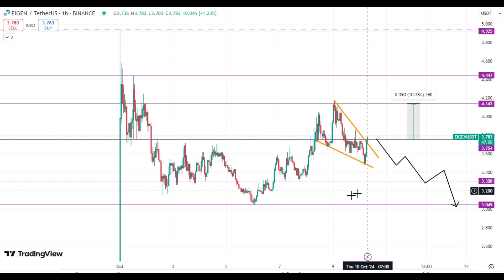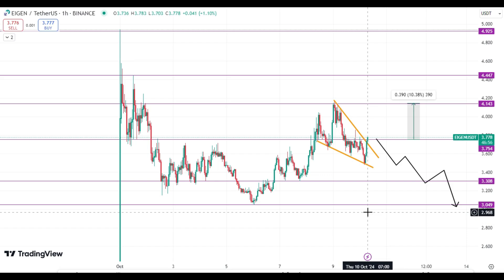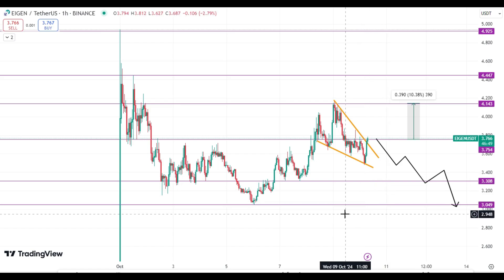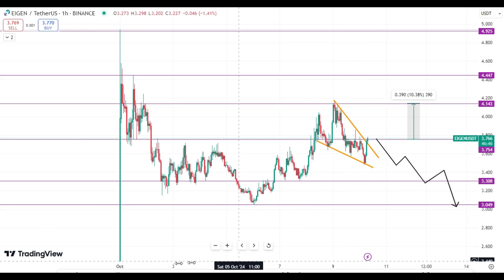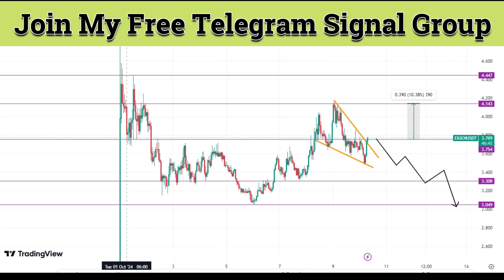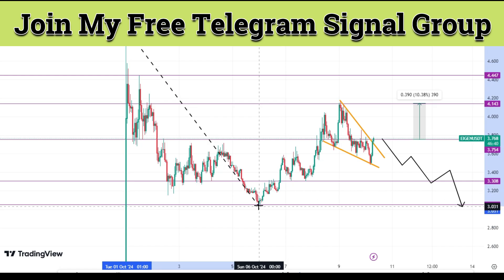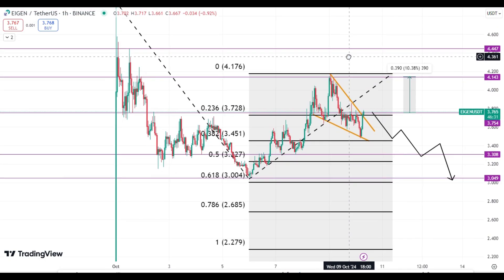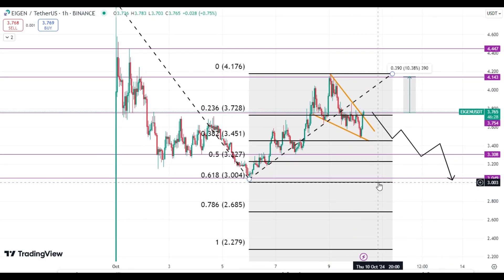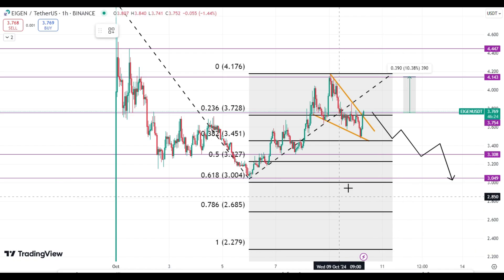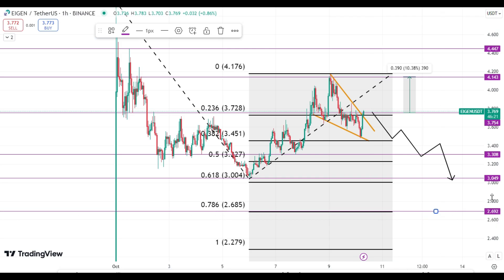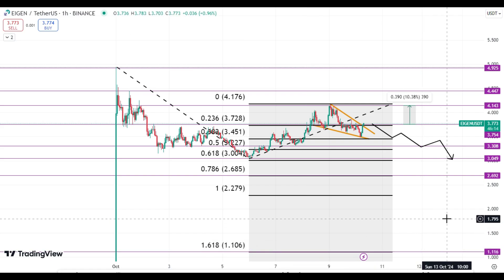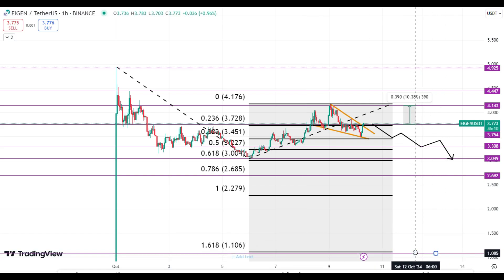The main question is: is $3.00 the bottom? I don't think so — I think its price can break $3.00 and go further down. If price breaks $3.00, which is the golden pocket, the next level is $2.68. But my area of concern is $1.10 — EIGEN price can hit $1.10.